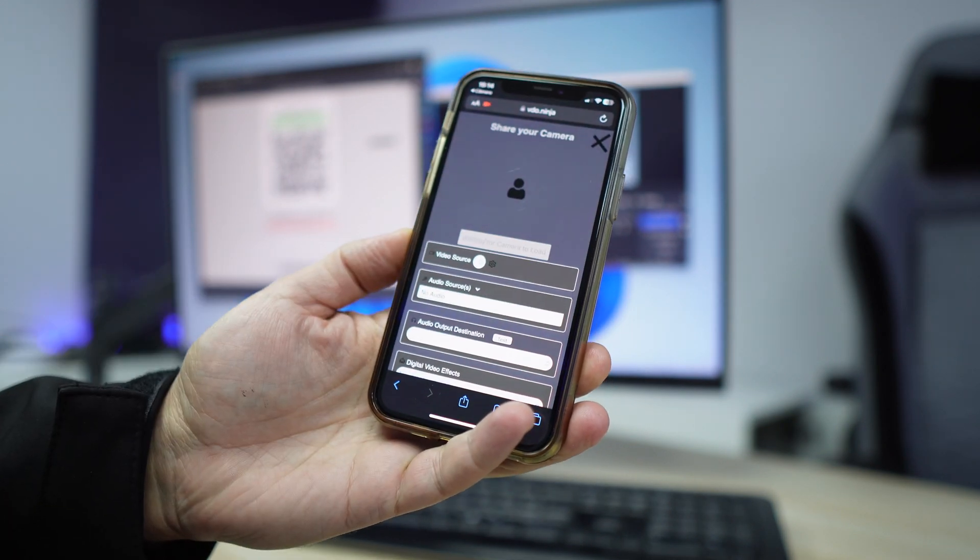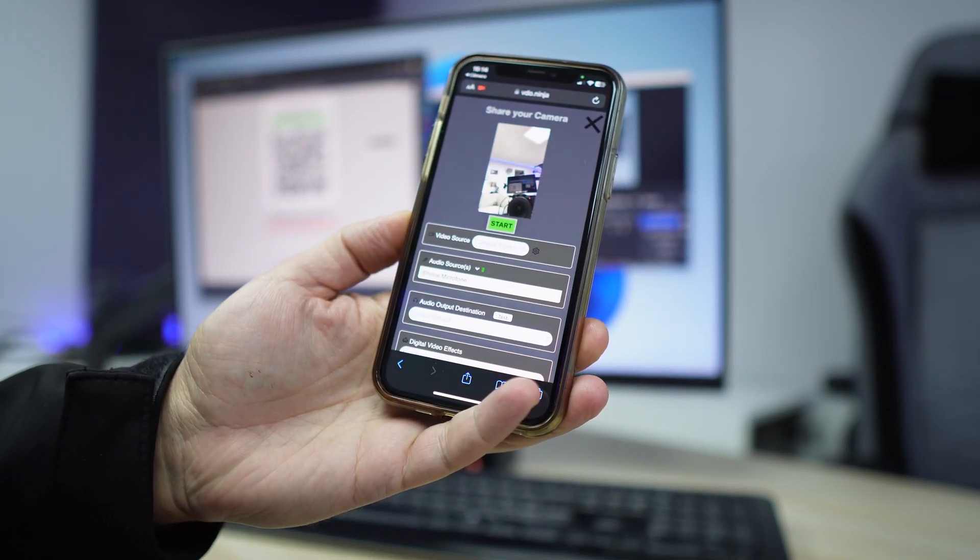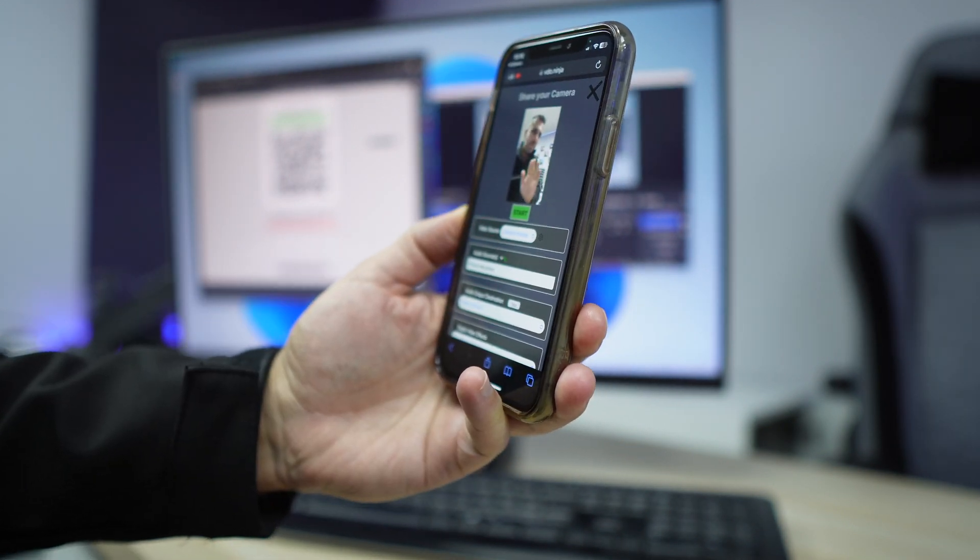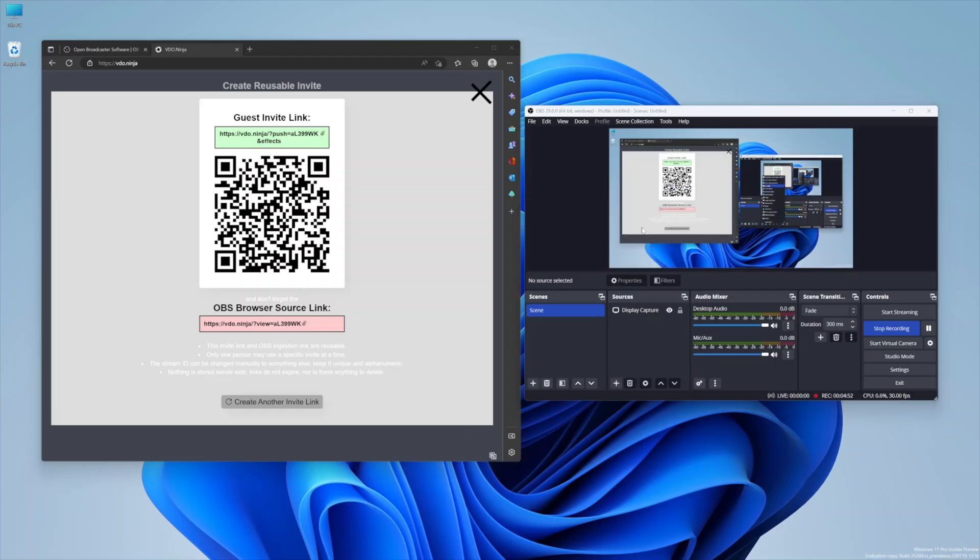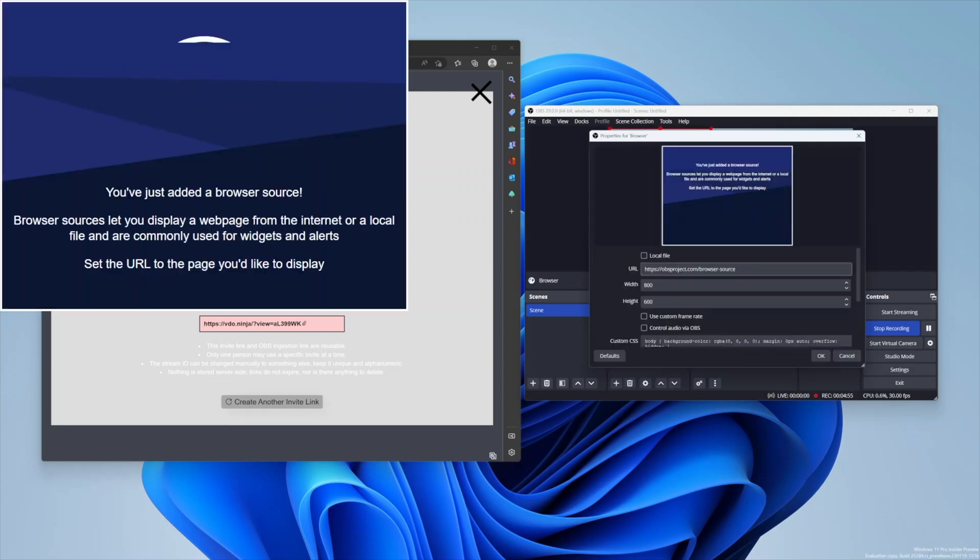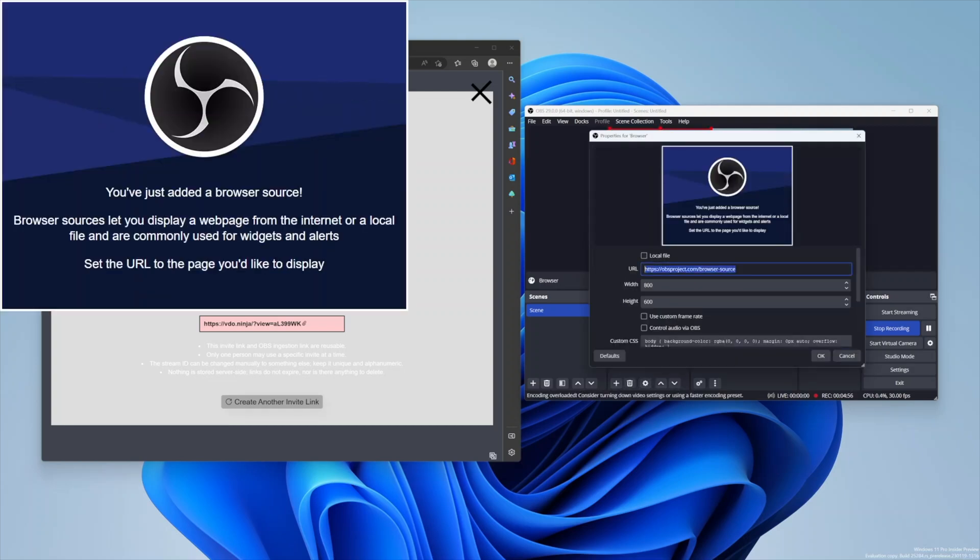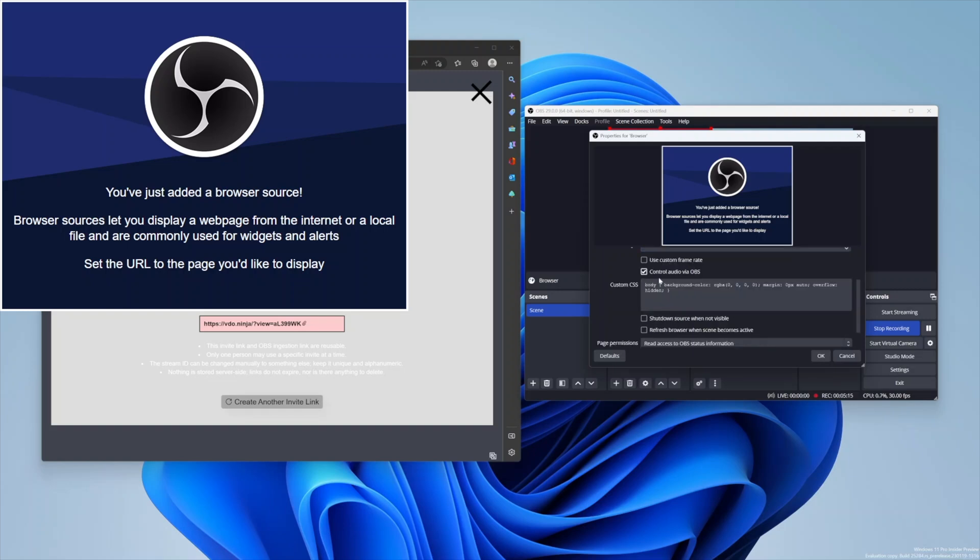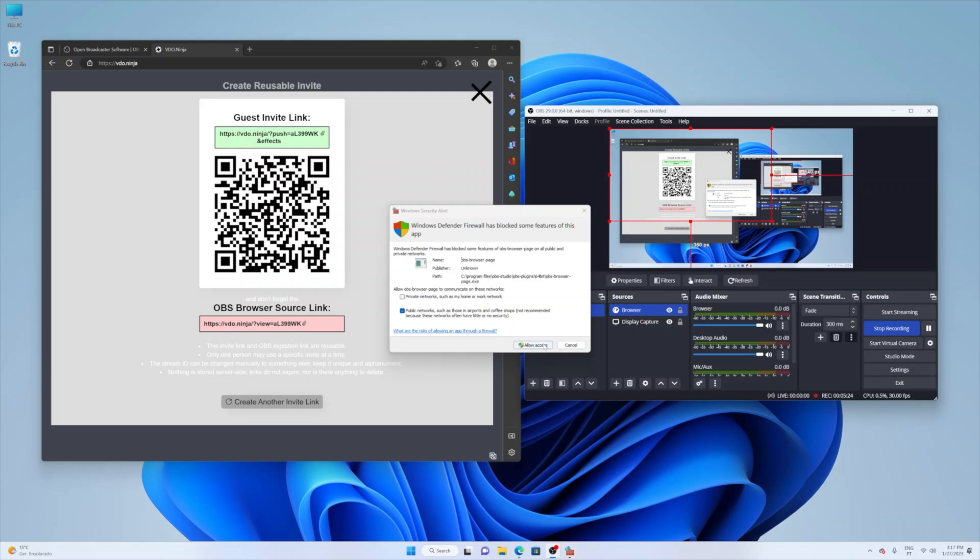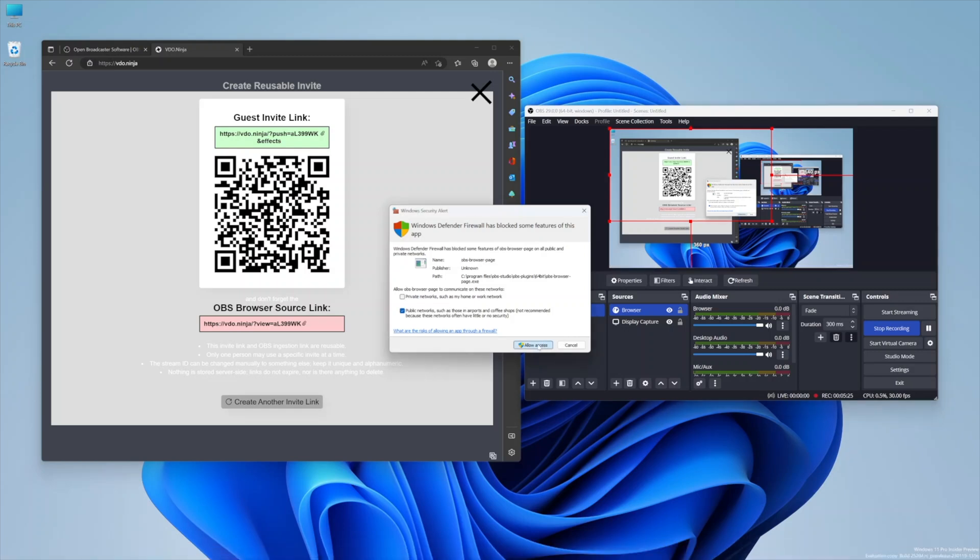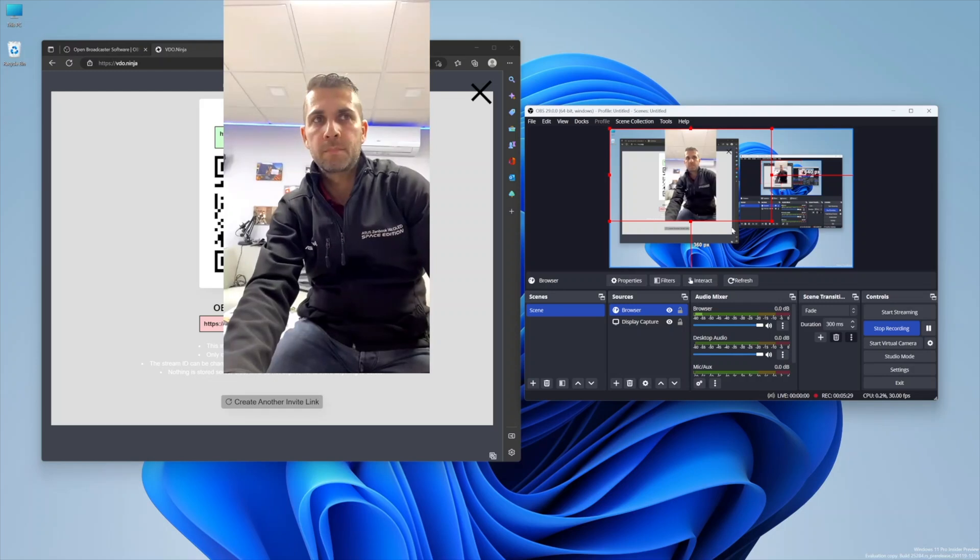Once we have that, we will need to go to OBS and we will need to add another device to our scene. We will select browser, and on the options we just need to put in the address that we got from the QR code. Once we paste it, we just need to select the resolution and if we want audio or not. I did put HD 1280 by 720, which works fine wirelessly, but depending on your network you want to lower or even higher quality. This is something that you will have to try.